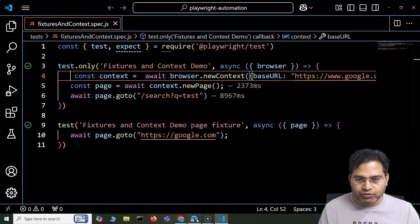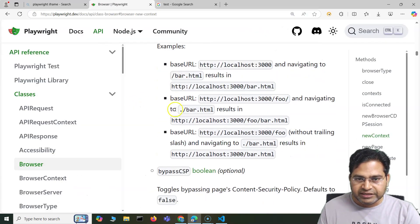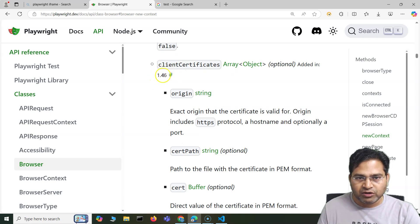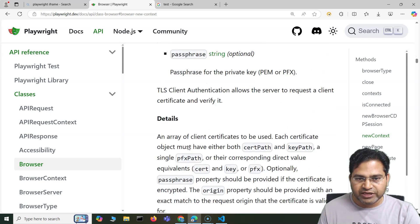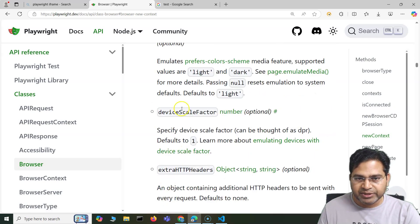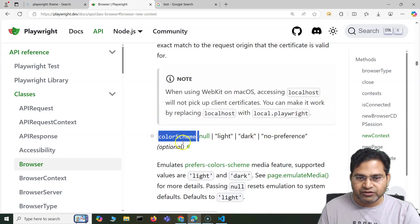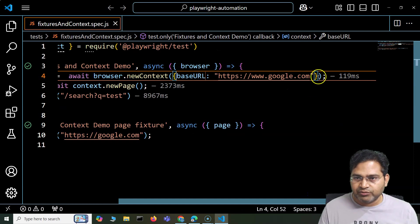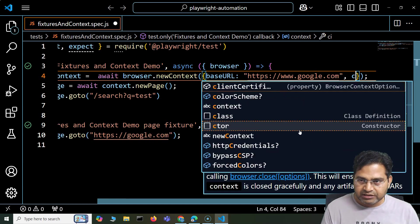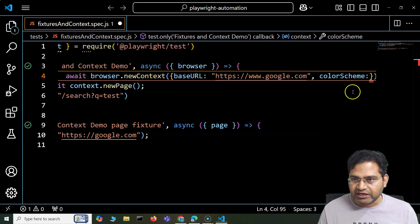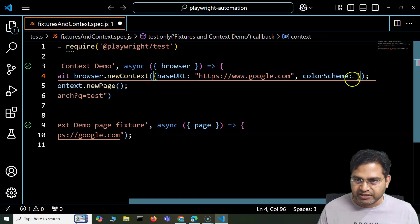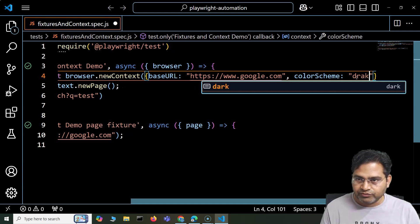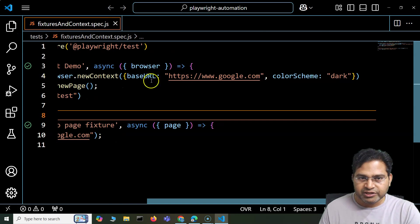It's not just about baseURL. Going through the other available options: there's bypassCSP for content security policy, clientCertificates (added in 1.46), HTTP extra headers, colorScheme — which can be light or dark. For example, if I want to set up the color scheme in the browser context before opening the browser, I can pass colorScheme: 'dark' as a comma-separated option. Hovering over it shows the type is 'light' | 'dark', so we say 'dark'.